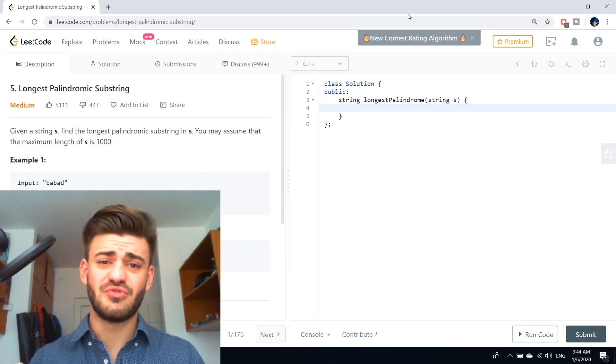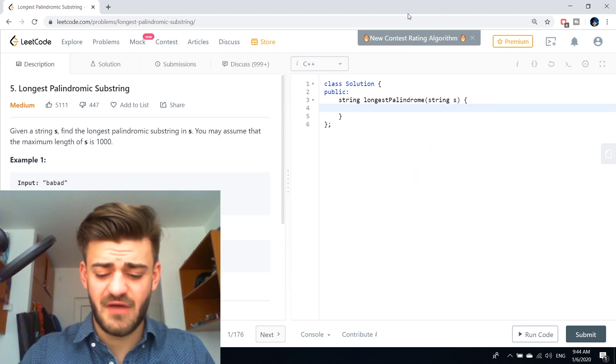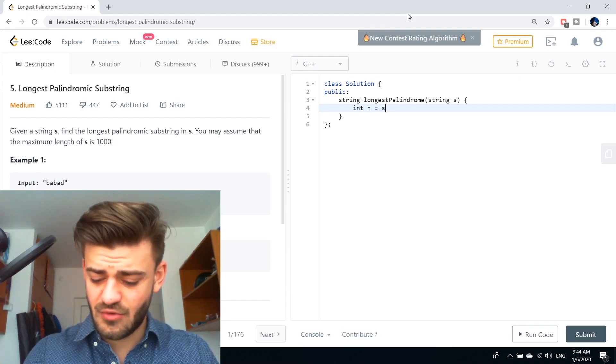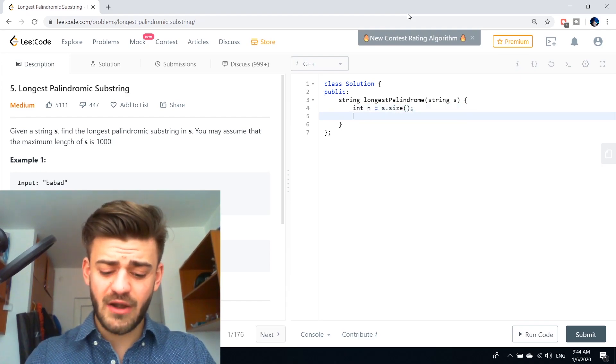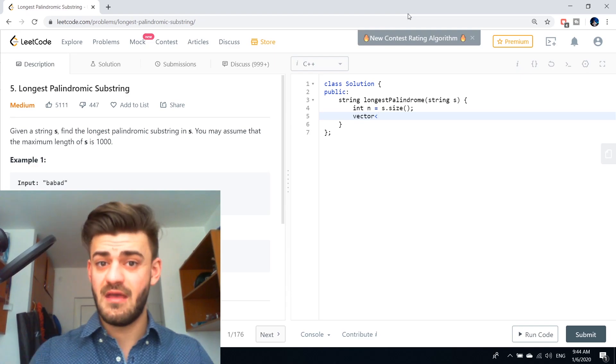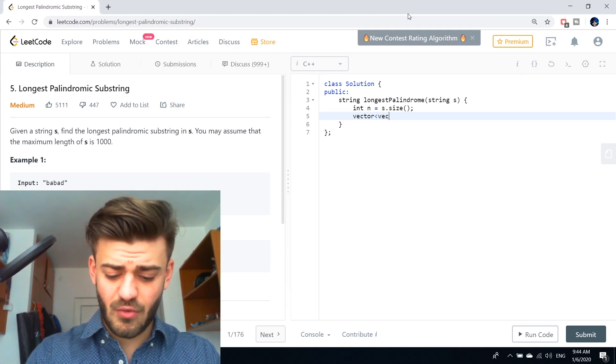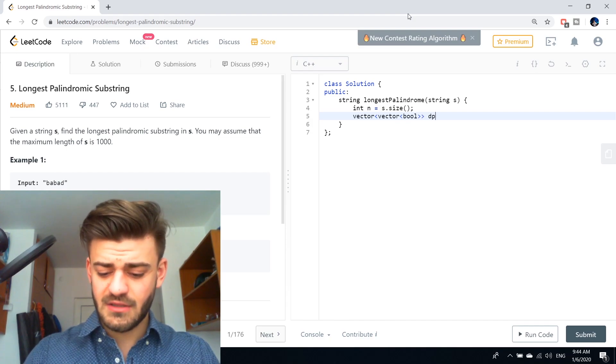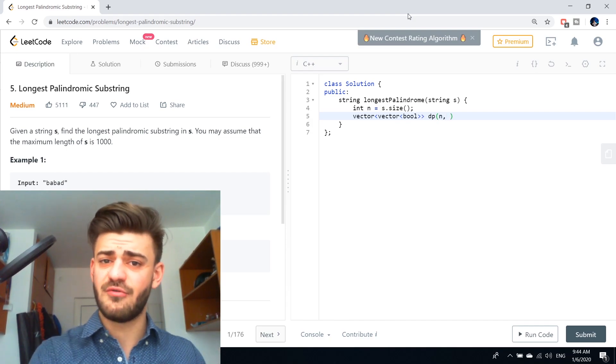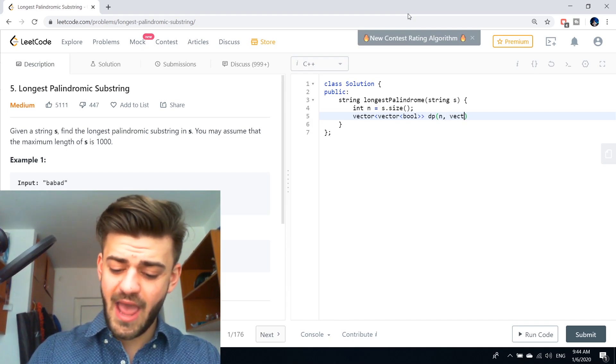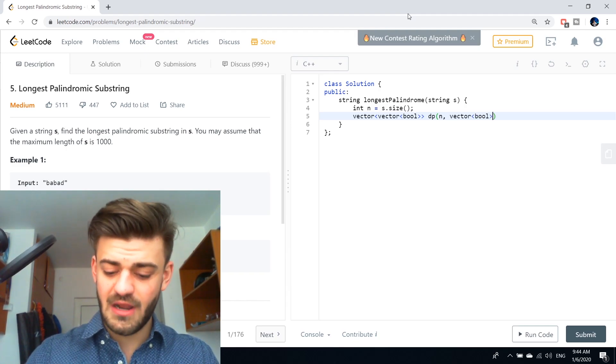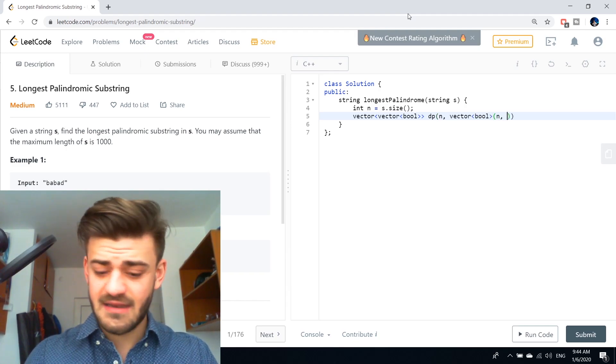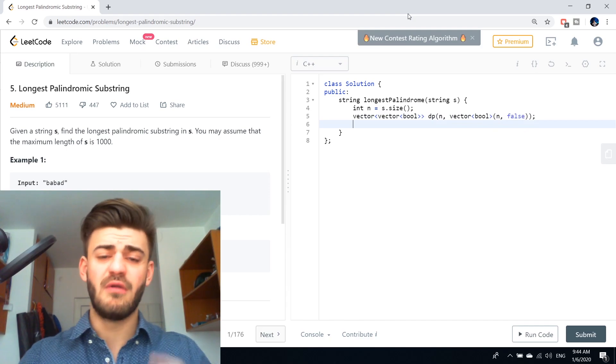First thing first, we are going to take the size of this string into a variable n. So int n is equal to S dot size. Then we are going to define our dp two-dimensional array. So vector of vector of bool dp and we will have n rows and n columns of size n and let's say they are initially all false.